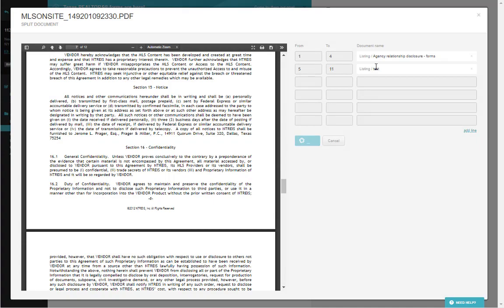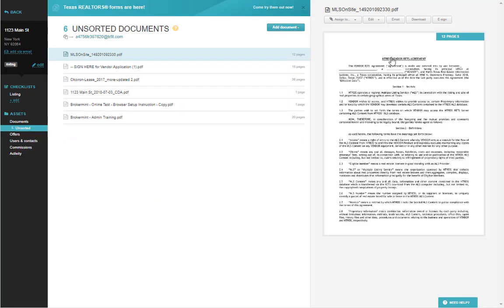The documents go to where they need to be on the checklist and the original document stays inside of Unsorted for compliance.